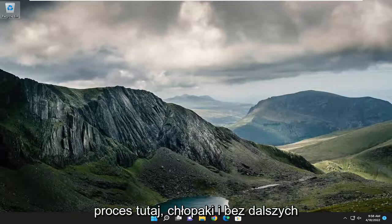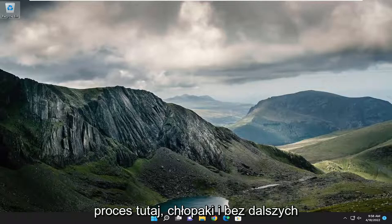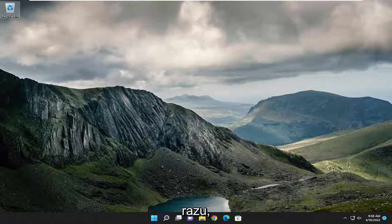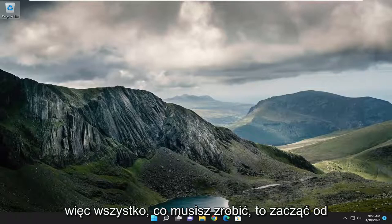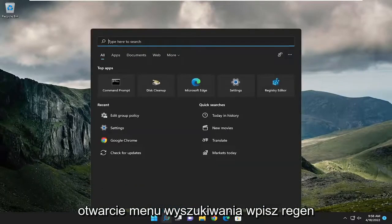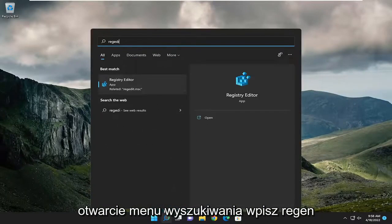This should be a pretty straightforward process. Without further ado, let's jump straight into it. Start by opening up the search menu and type in regedit.